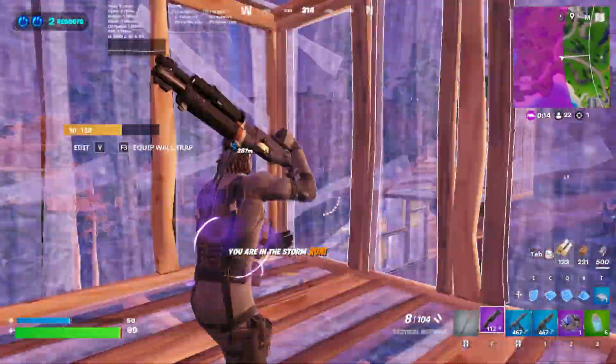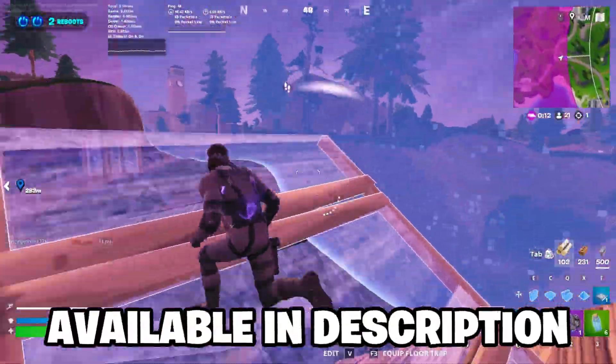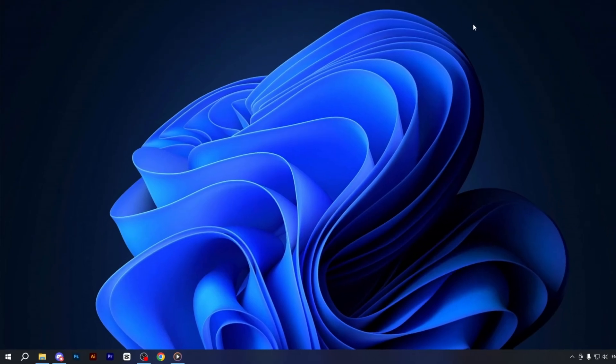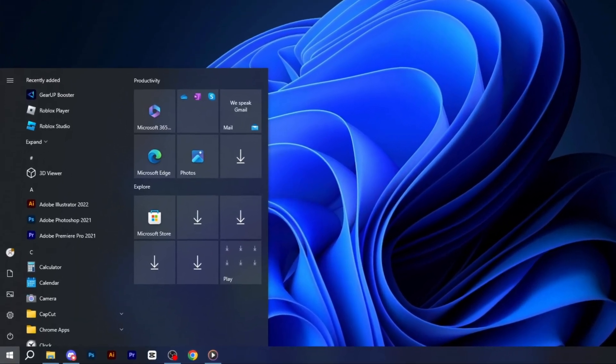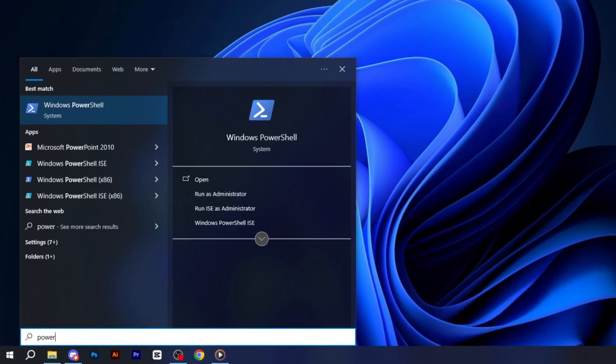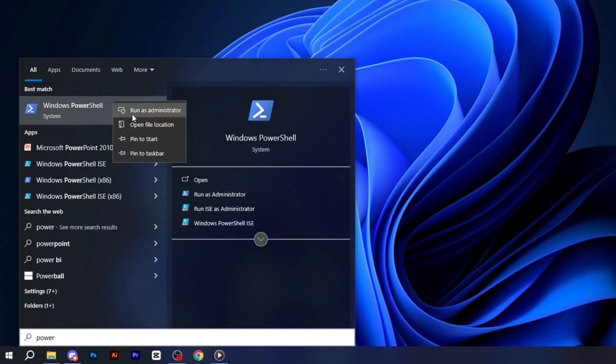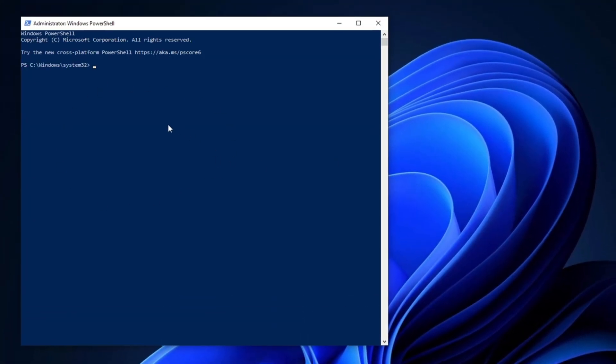In the very first step, copy the code provided in the description, then open the Windows search bar on your computer. Type Windows PowerShell into the search field and run the program as an administrator to ensure you have the necessary permissions.